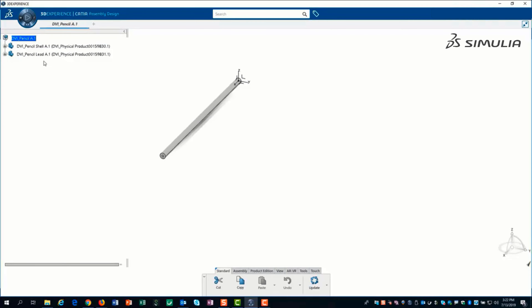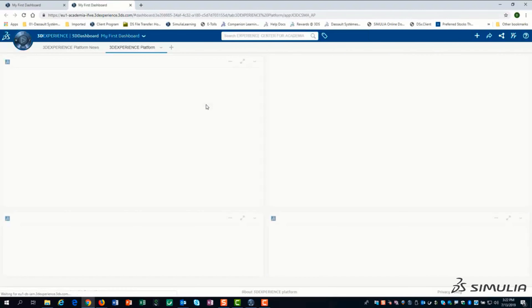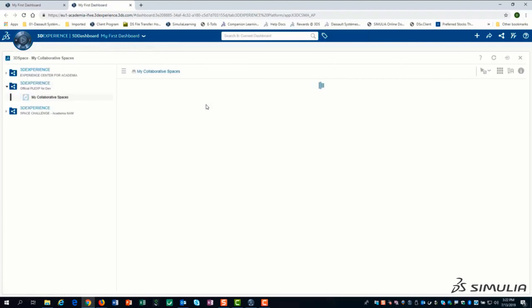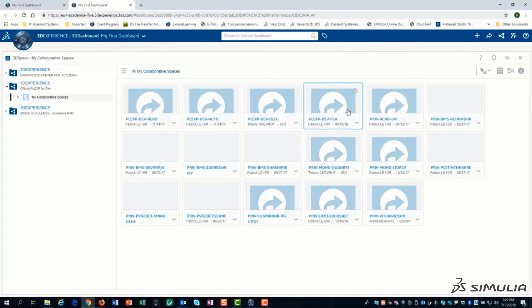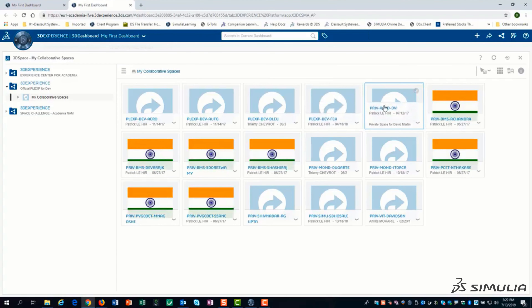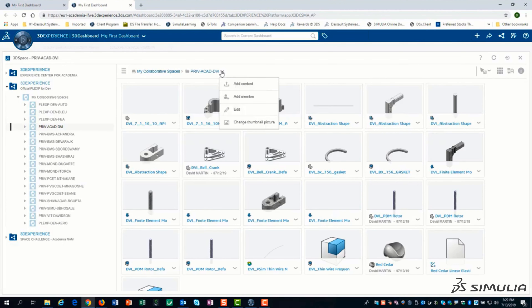You can check the properties of the active collaborative space by launching the 3D Space app located in the north quadrant of the compass. After navigating to the collaborative space, double-click on it and from the drop-down select Edit.